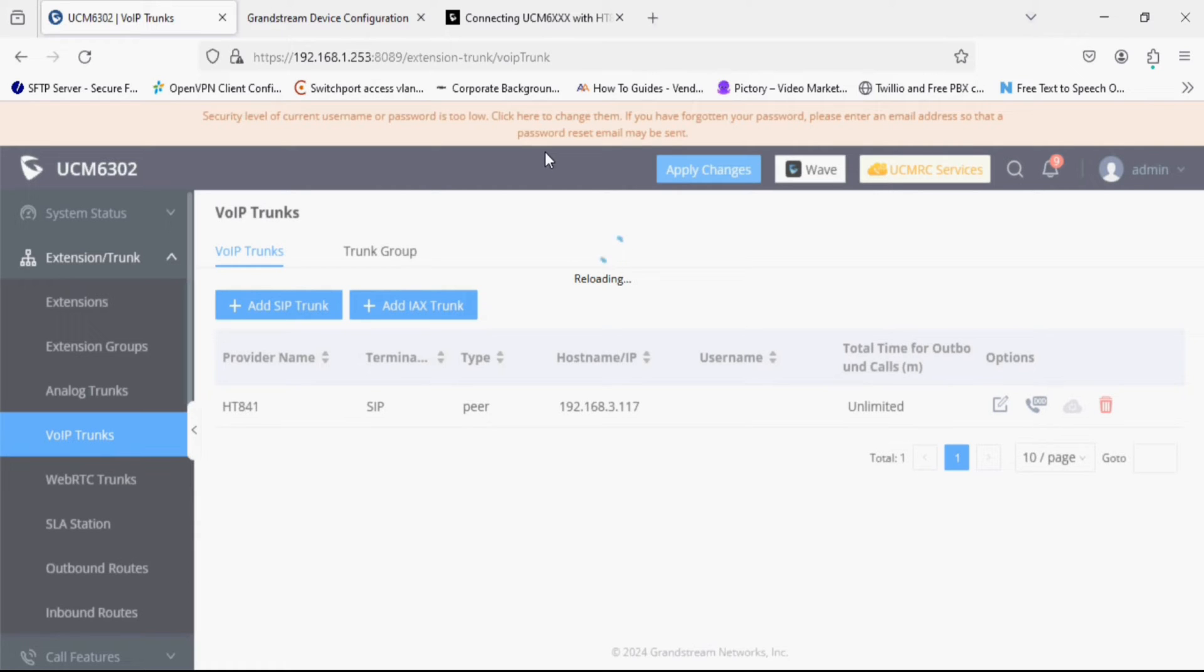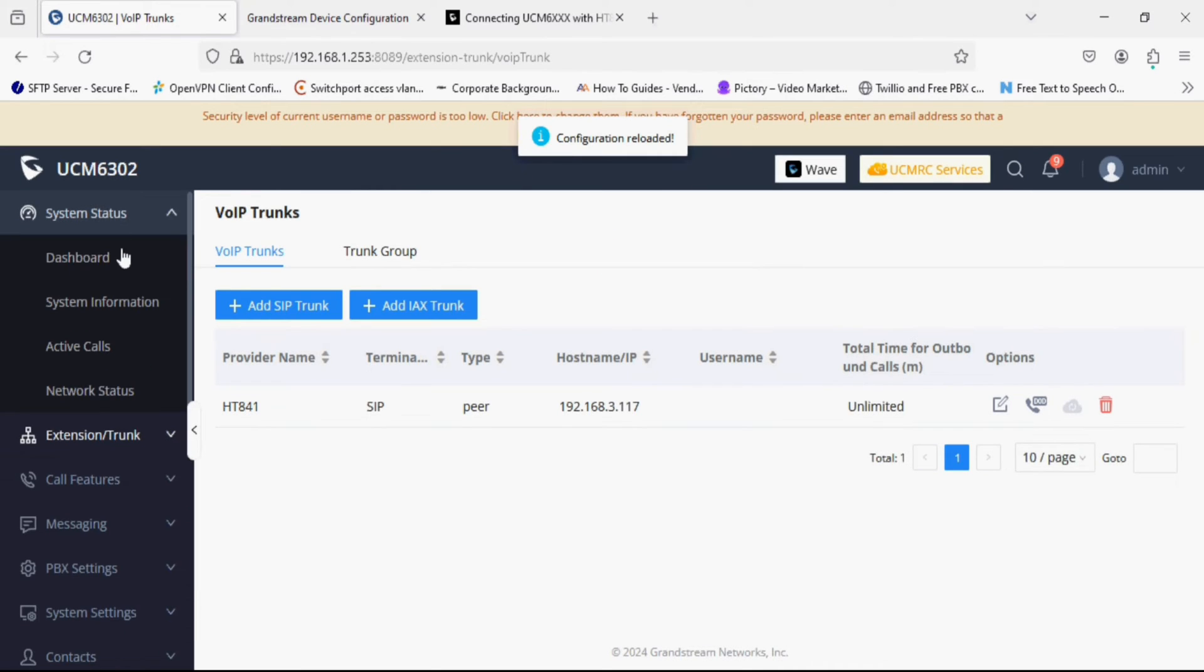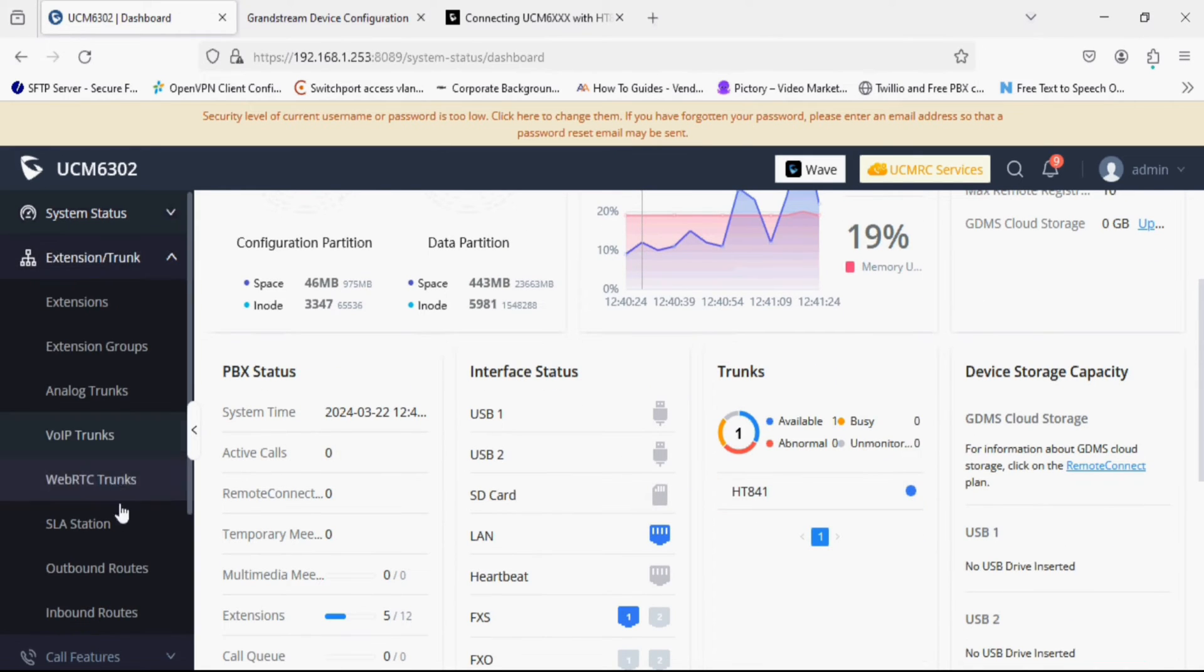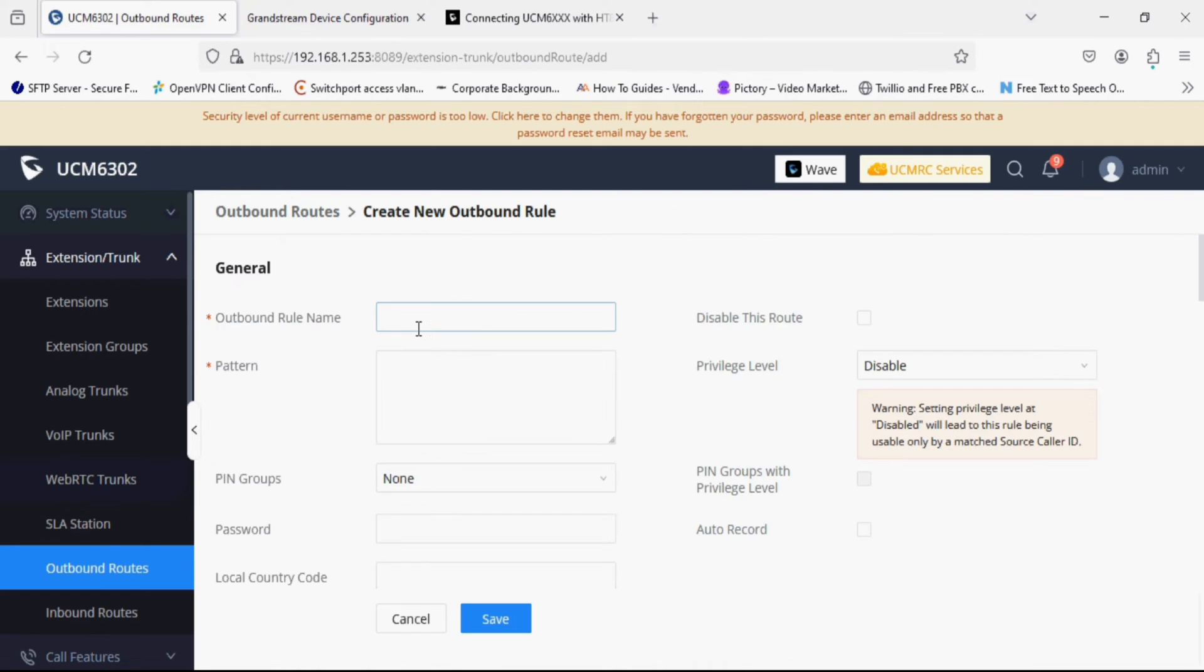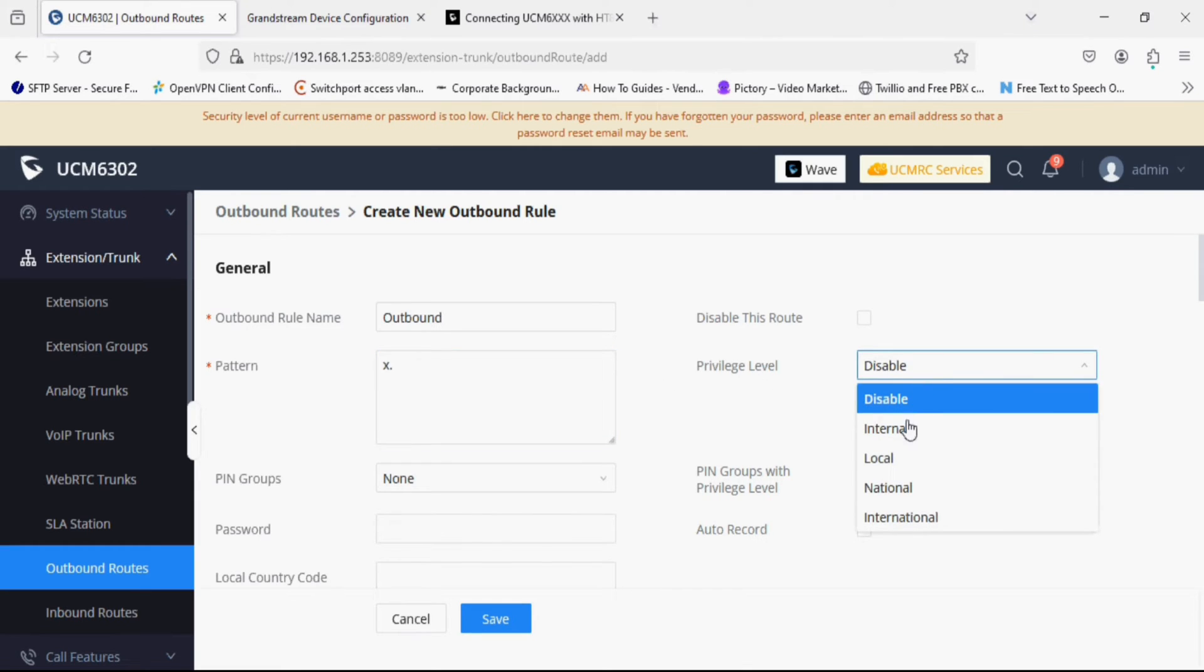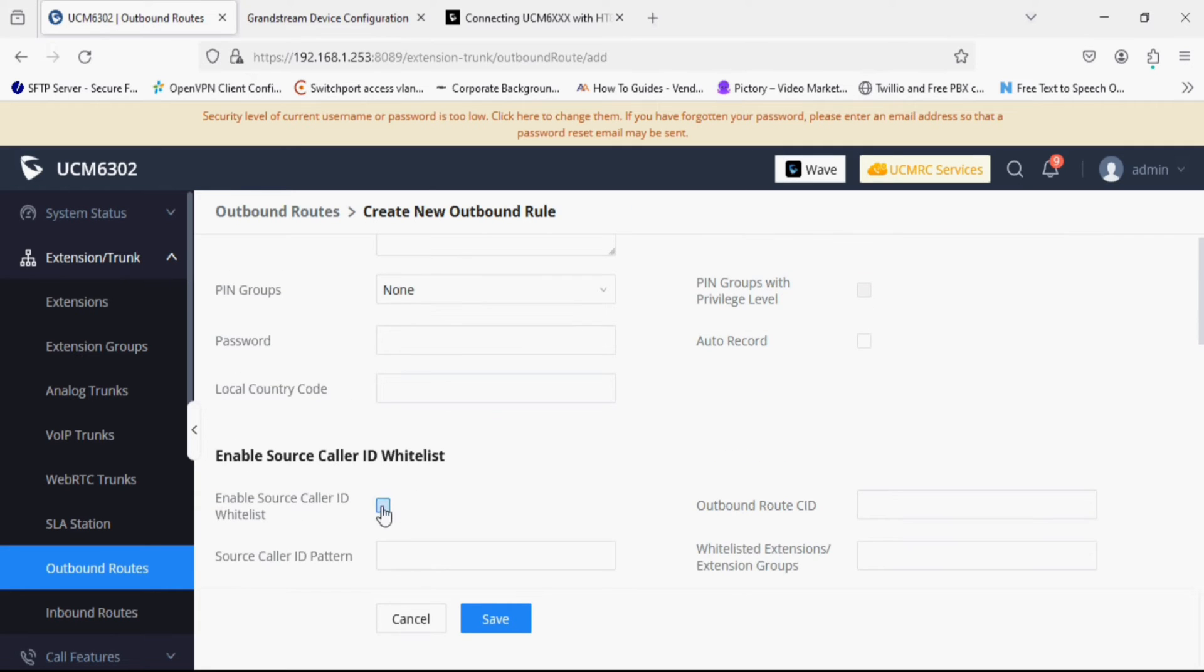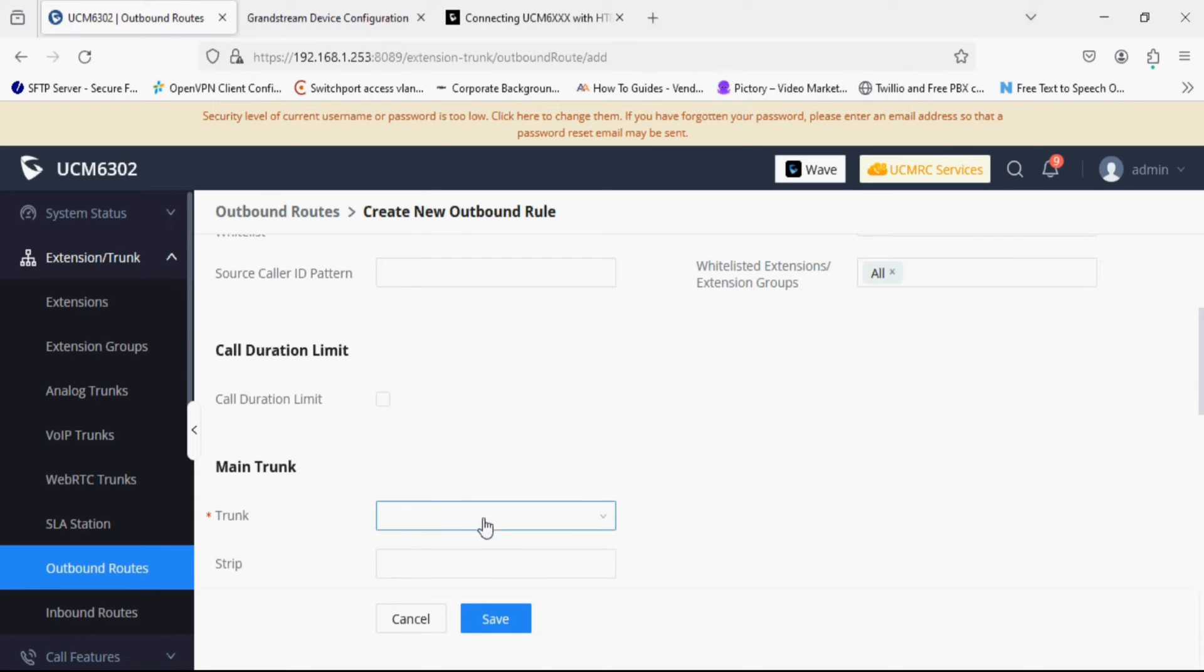Now I am applying changes. Once it applies we'll wait for few seconds. So now I am checking the status of SIP trunk. Now you can see it is reachable and creating the rule for outgoing from UCM to ST841 side. So I am giving a pattern X dot which means allow anything and we can set privilege level or filter on source caller ID. So I am enabling it and selecting all the extensions. Now in the trunk option we have to select SIP trunk ST841.